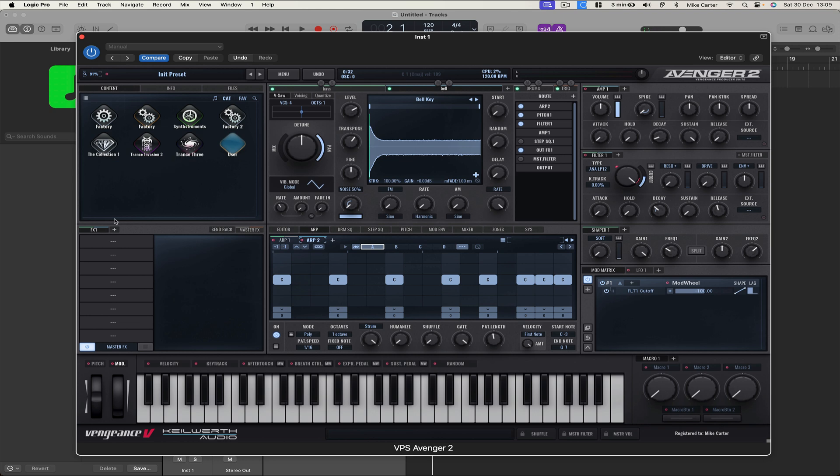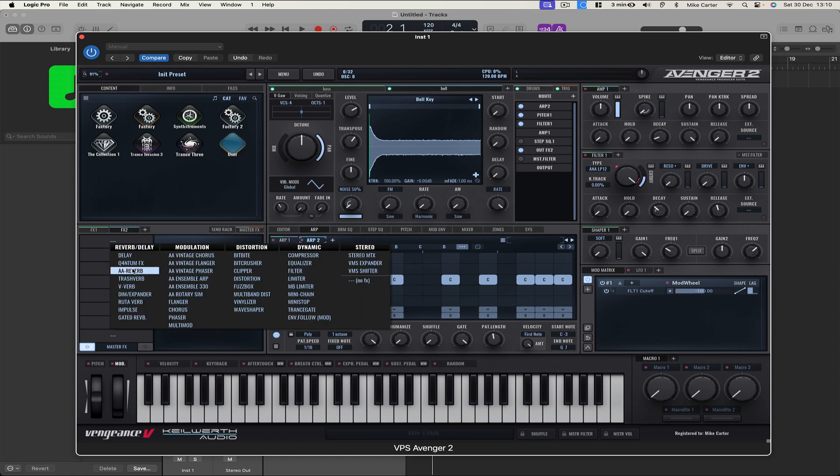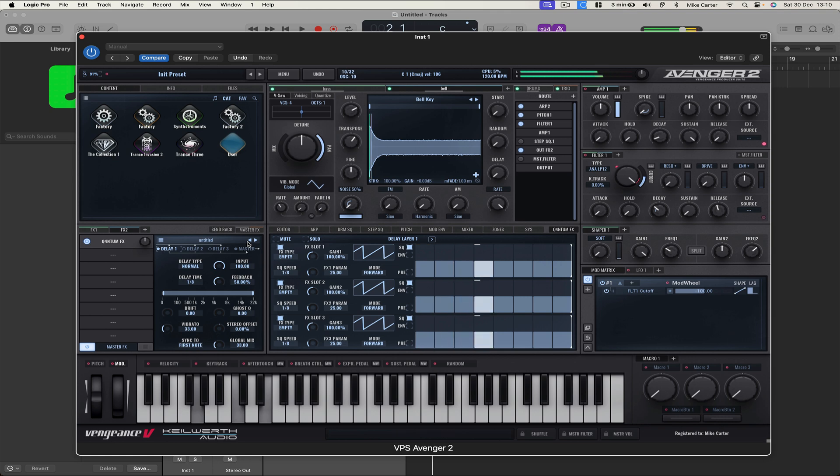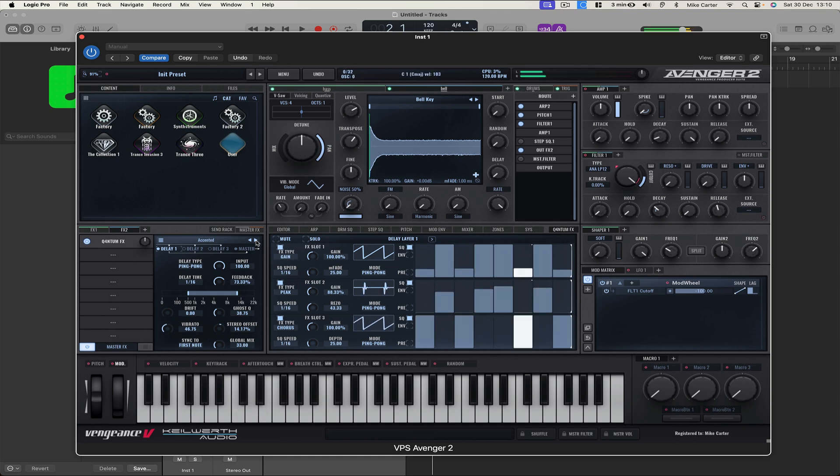And let's go where it says OutFX 1. I want to add a new FX group. So let's click on Plus next to FX 1. So we've got FX 2. Let's click on OutFX 1 and click on FX 2. Let's try the new Quantum FX. And let's have a listen. So that's like a delay. Let's go through the presets. We've got Accented. That sounds really cool.